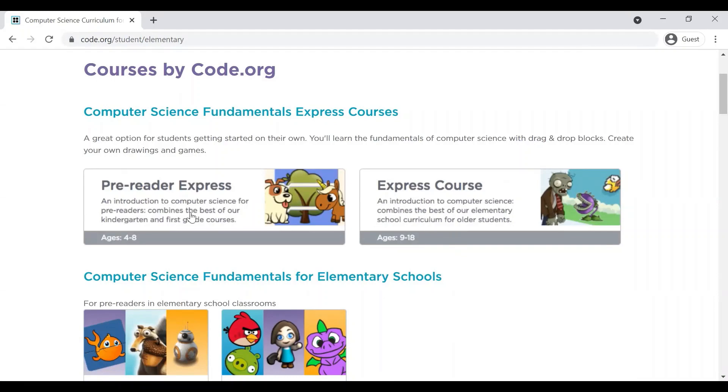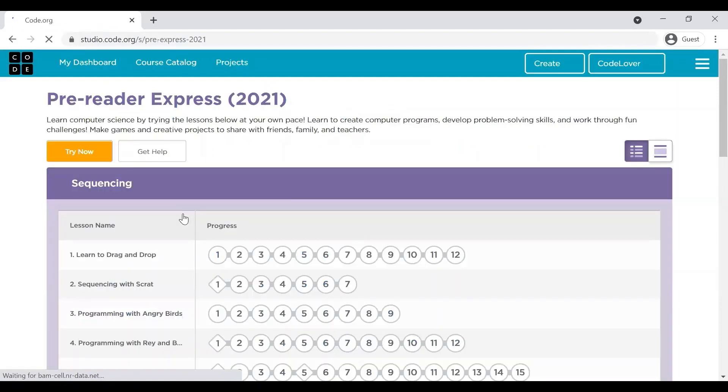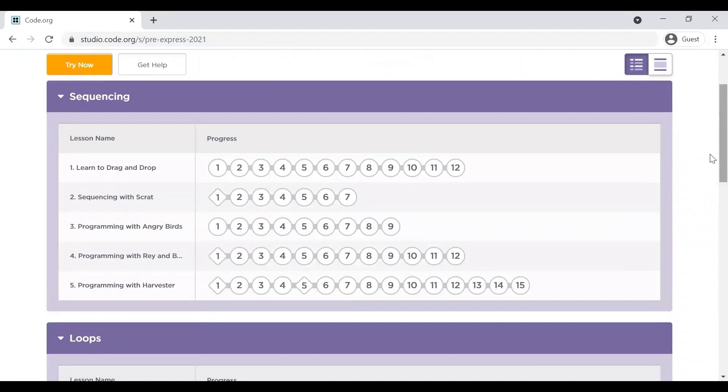So, let me show you what is there in one of the courses. Let me first show you pre-reader express because many of the parents have got questions like, my child can't read, how can he do programming. So, let me show you how they can do programming. As you can see, how these lessons are designed.